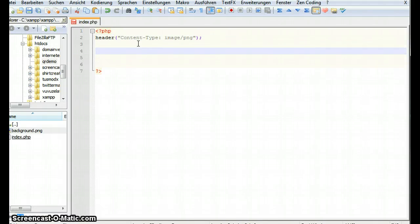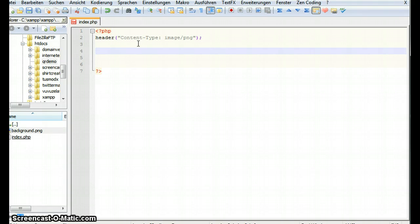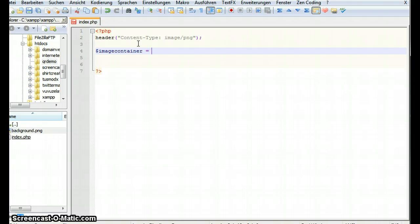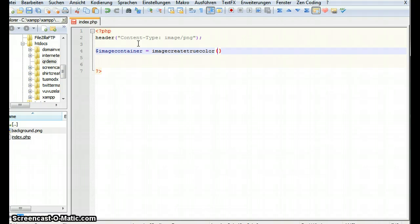So our first plan was let's create this empty container. This empty container is gonna be an image object in PHP. So let's call it image container and let's call the function image create true color. So with this we're gonna create a new true color image. This one wants to have the pixel measurements so it's 500 by 550.